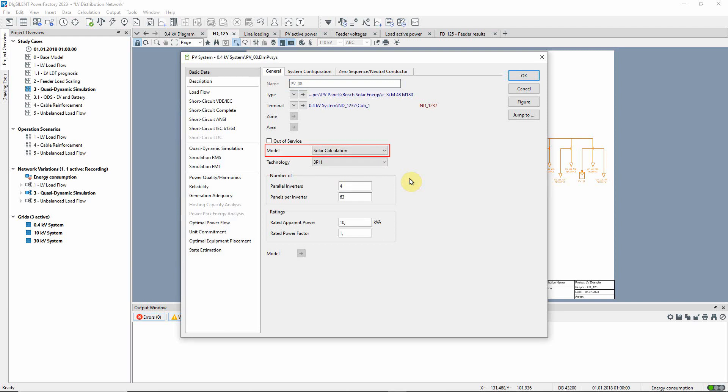Notice that the solar calculation model is used to calculate the in-feed of the PV system. This means that the power in-feed is calculated based on the expected radiation for a particular GPS position, as defined in the bus bar to which the PV system is connected.